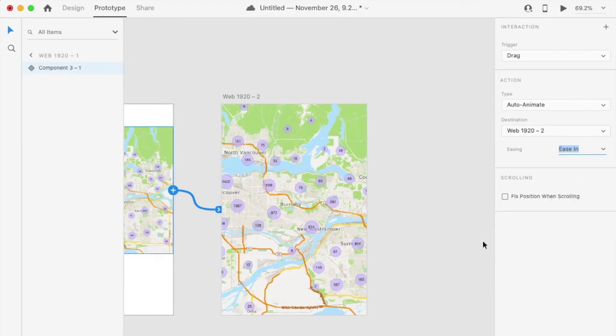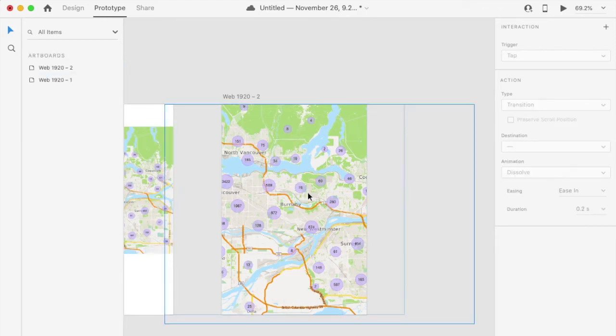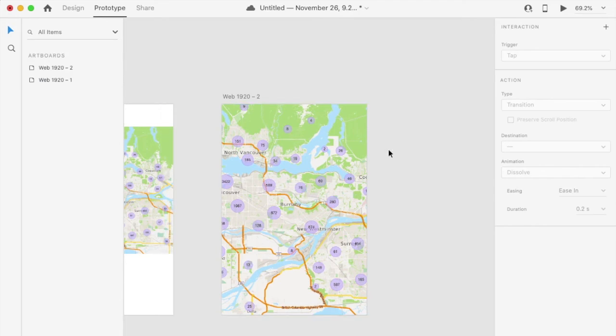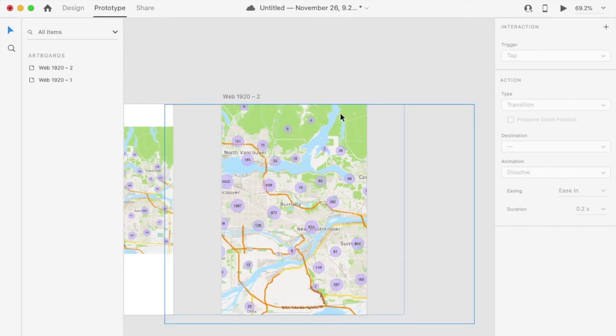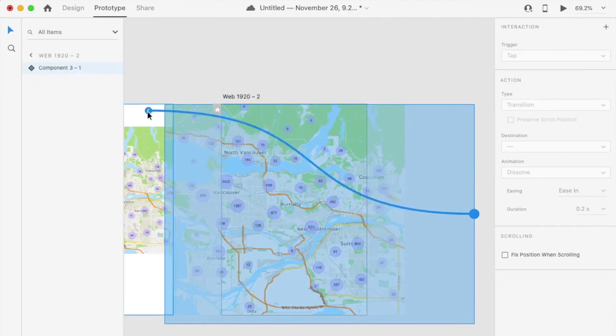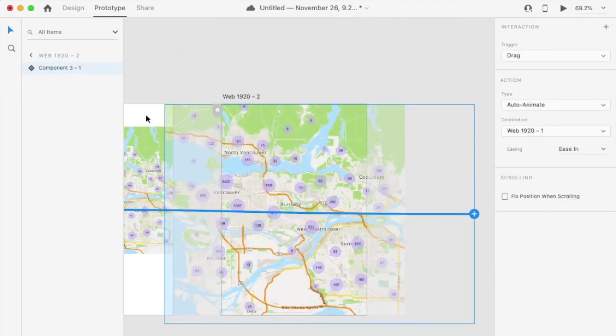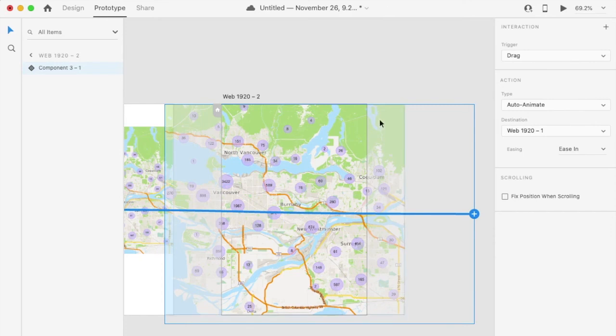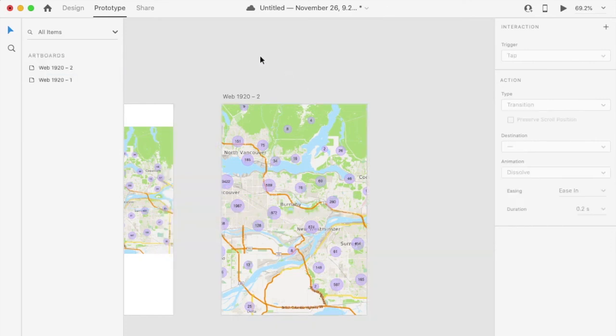Now we can set up the transition from the second to the first view to allow the effect going back to the original state. Click on the second image and drag the arrow to the first view. Then select the interaction parameters. They are already configured from the last selection.